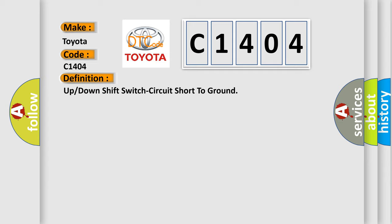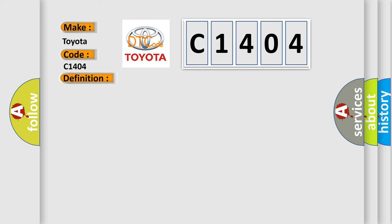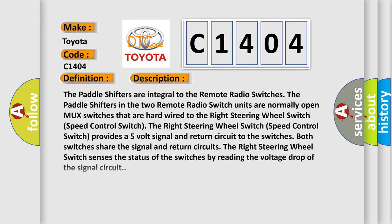And now this is a short description of this DTC code. The paddle shifters are integral to the remote radio switches.